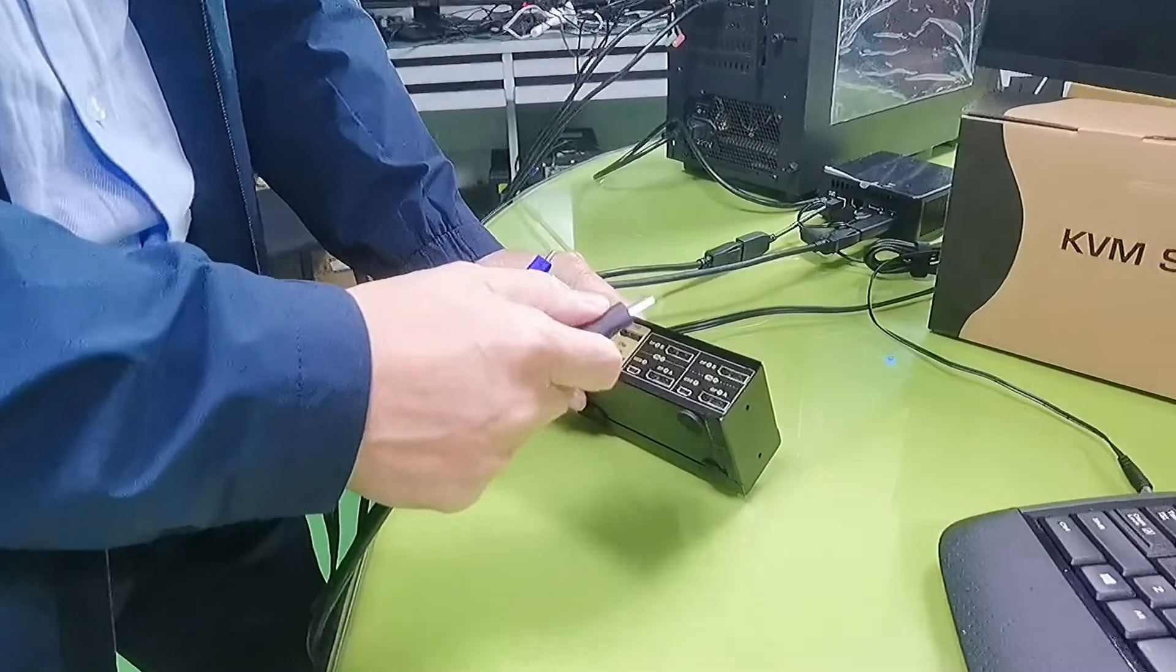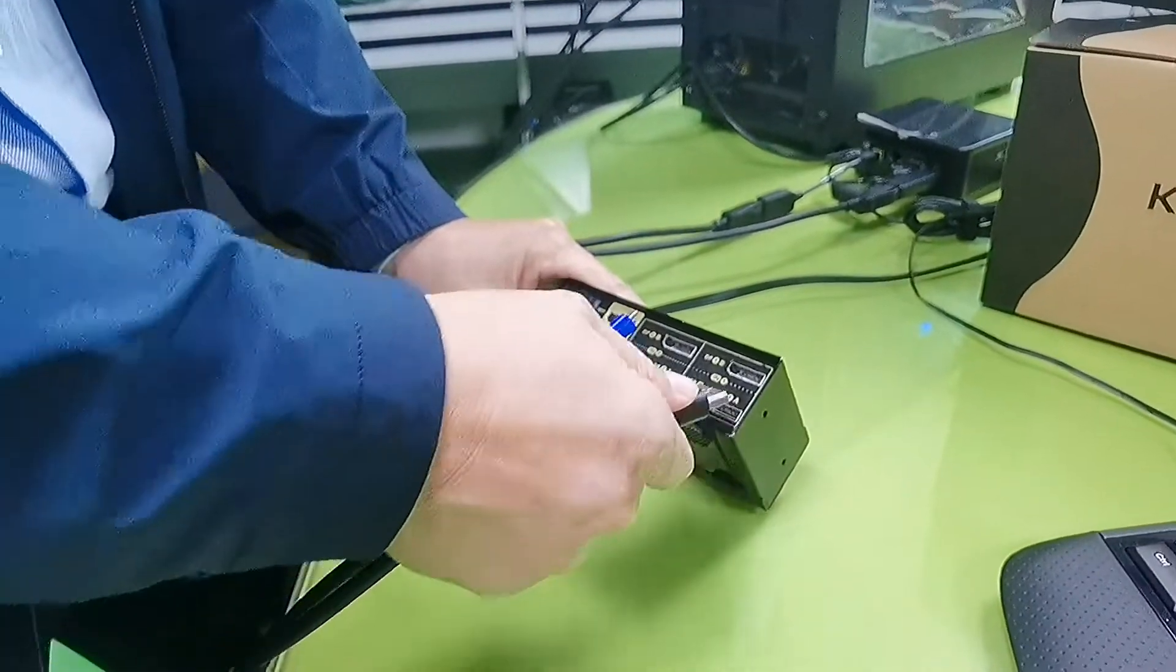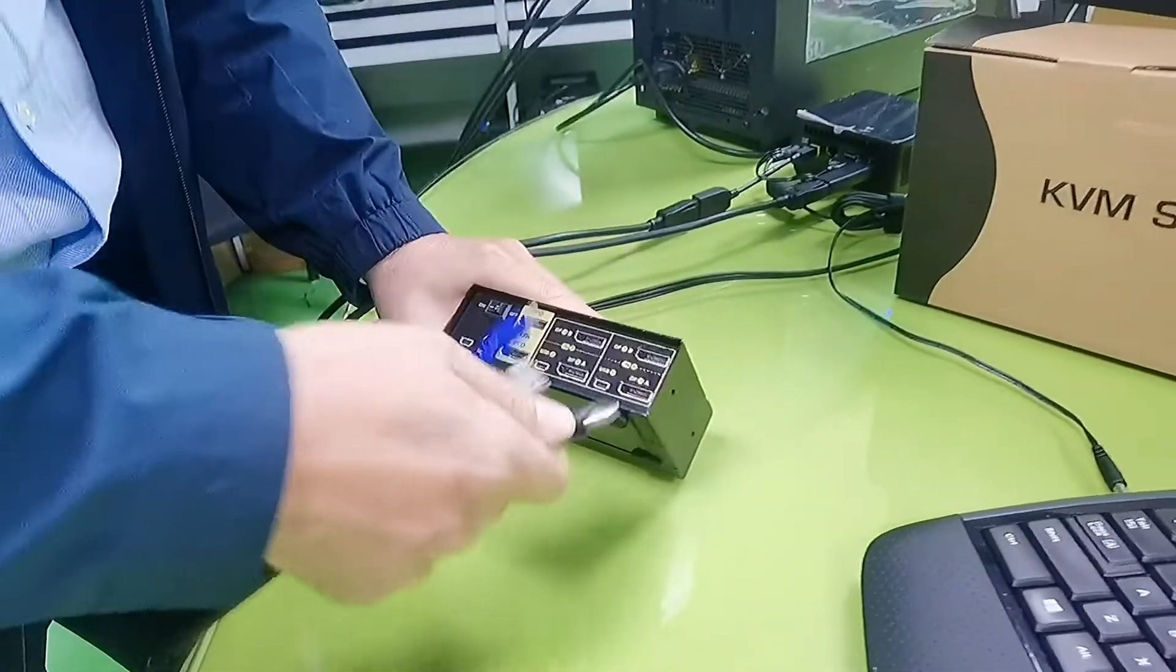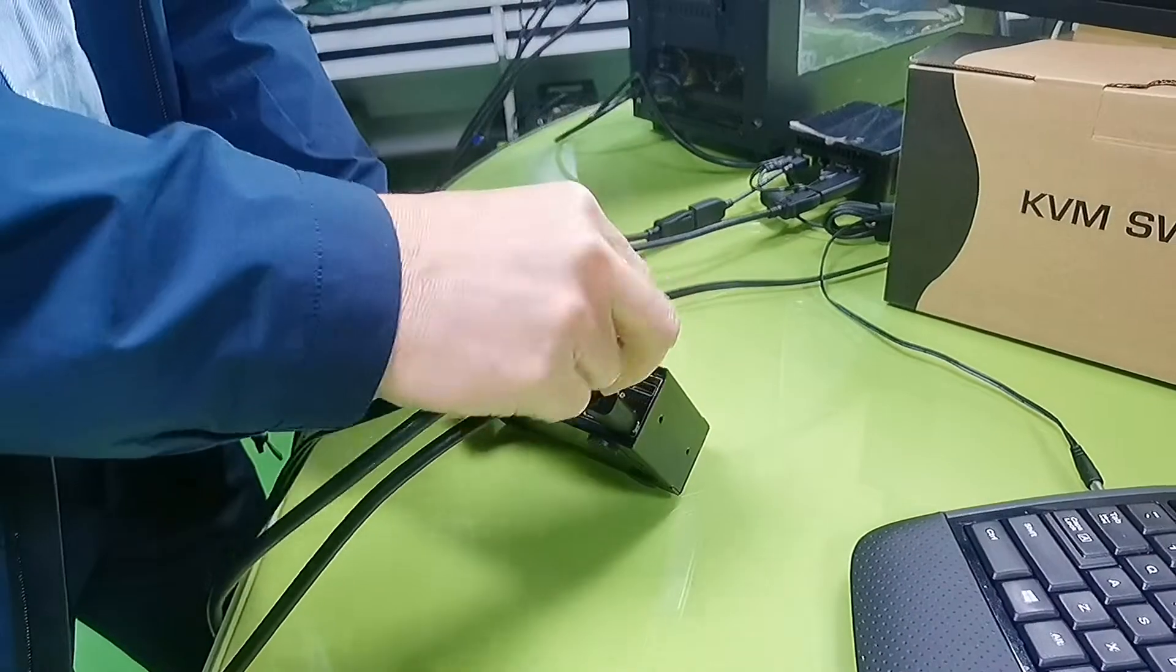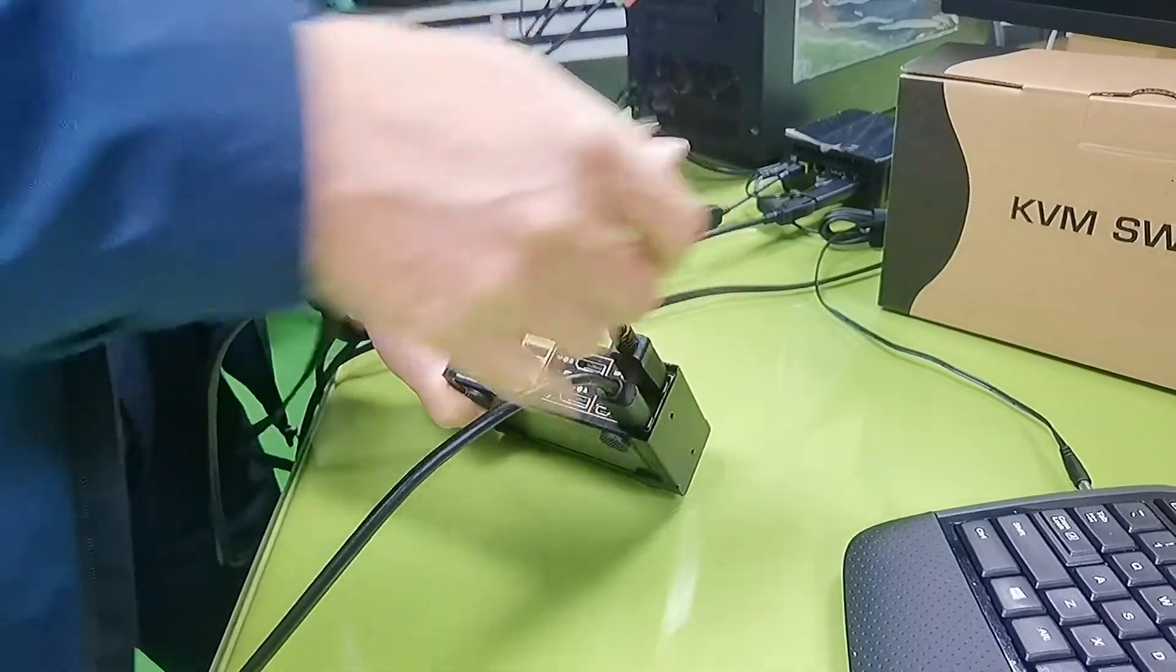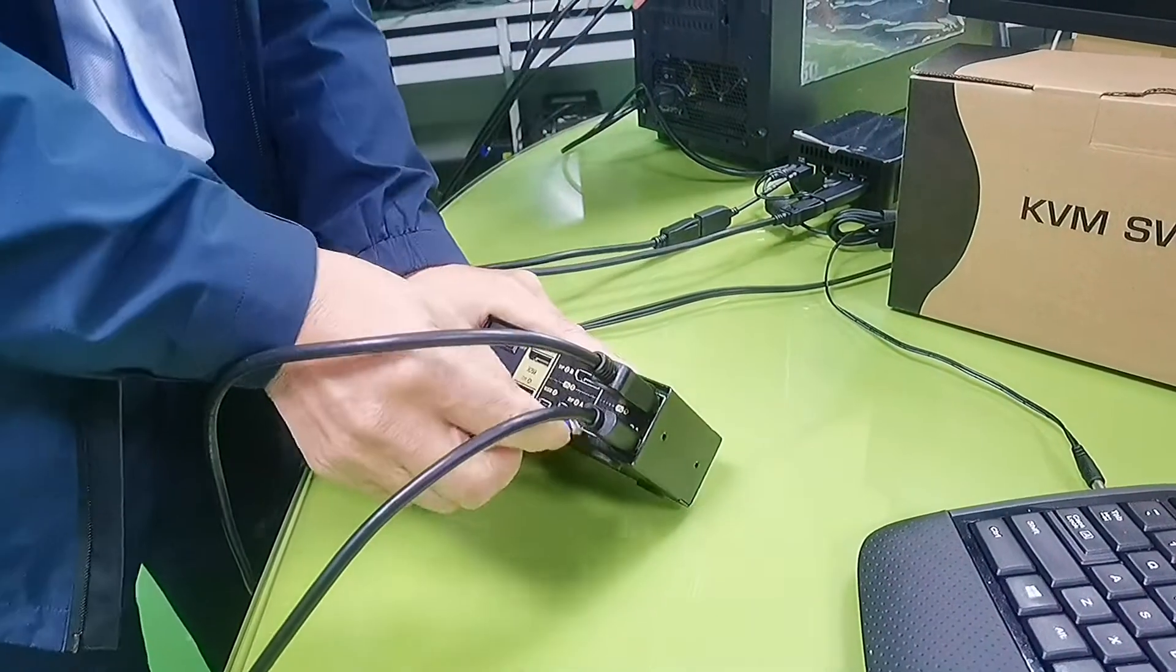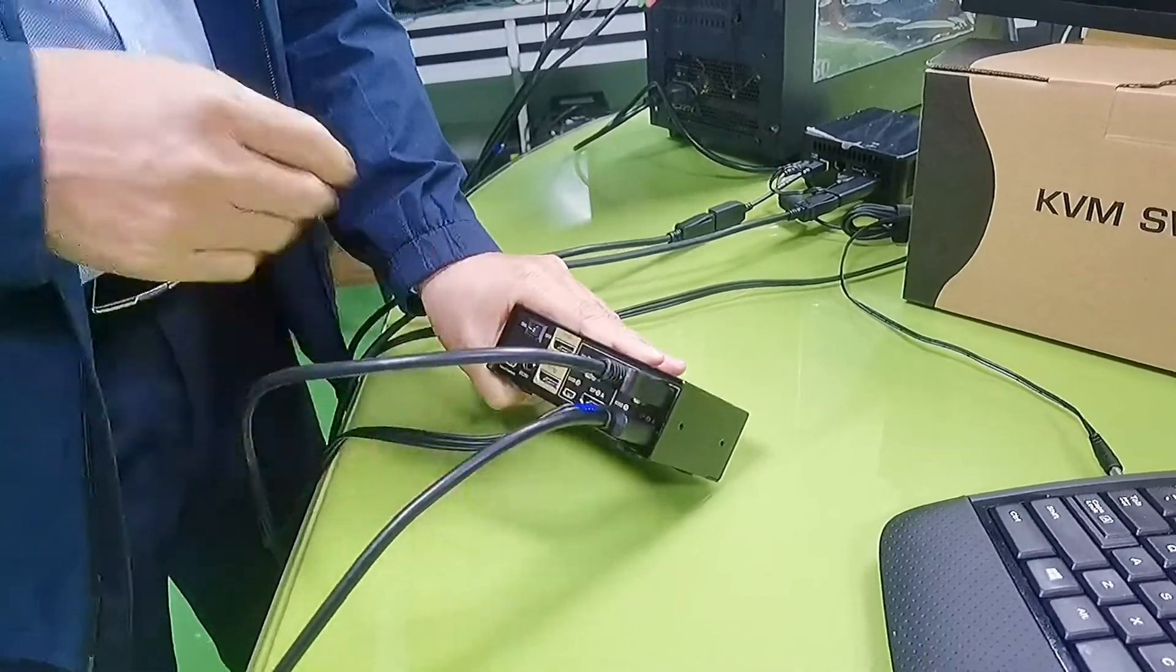First, let's hook up PC1, which is the desktop. Now, DP input A, DP input B, and the mini USB input for USB and audio.